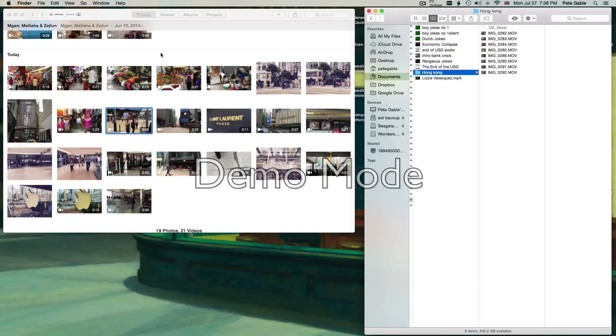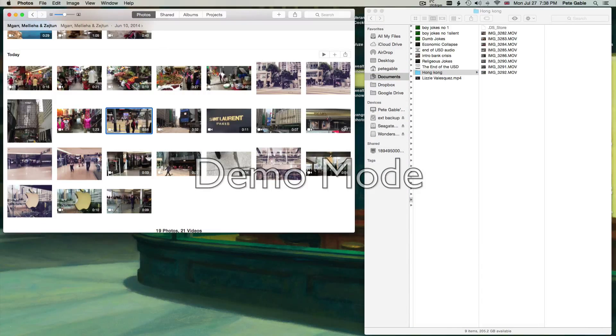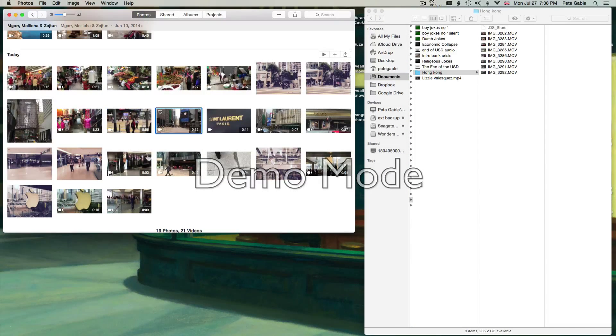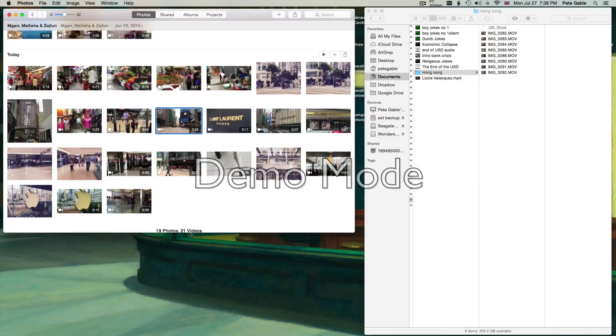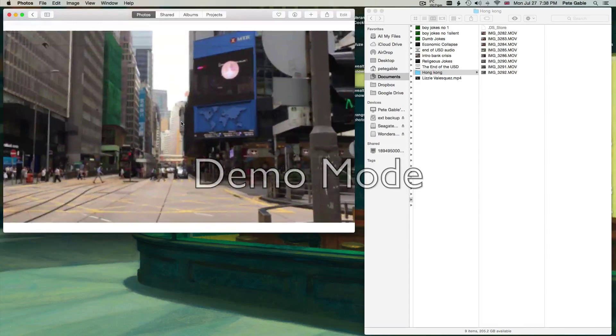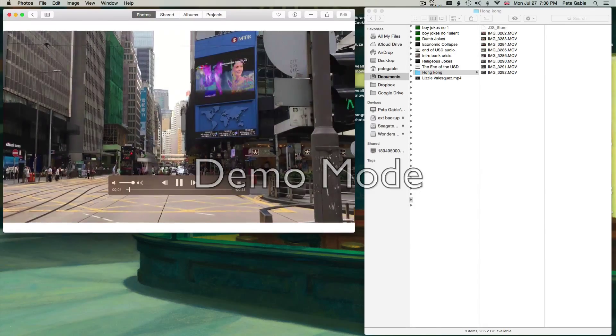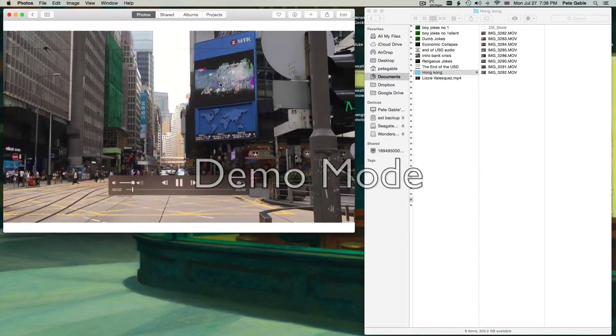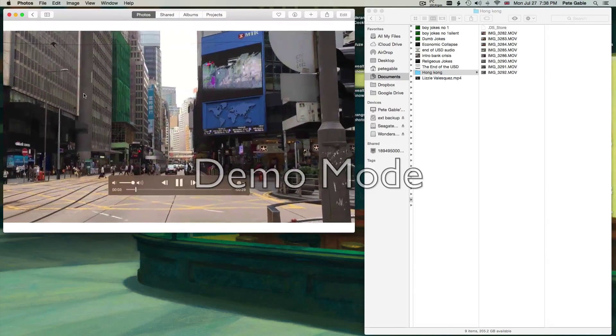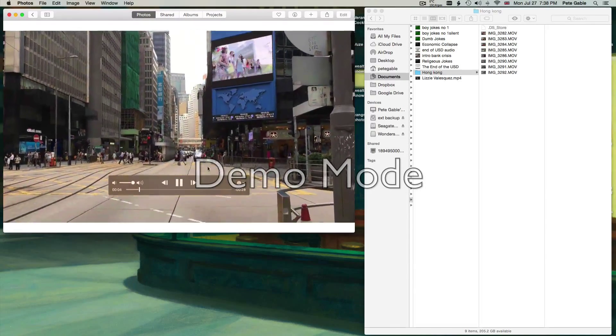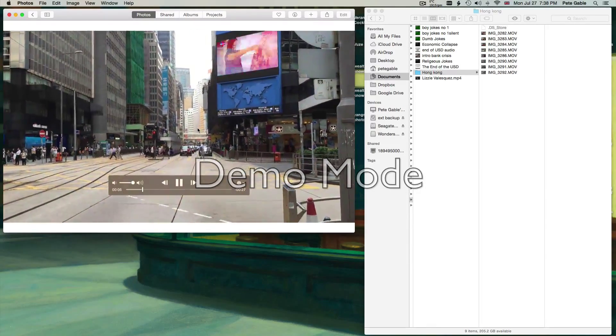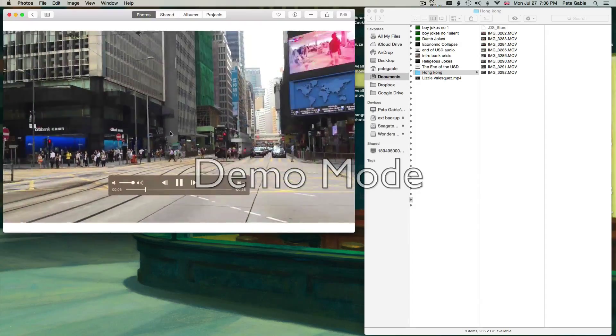And we highlight the one that we want to import. This particular one, I'm going to double-click on there just to check that it's actually the one I want. Have a quick look. As you can see there, little street scene of Hong Kong, central Hong Kong.